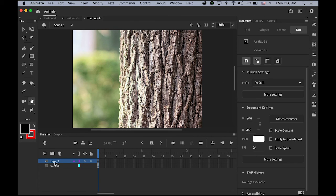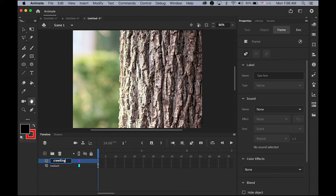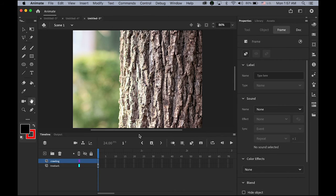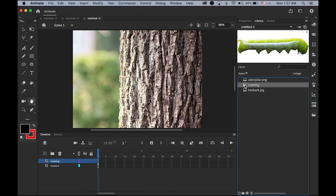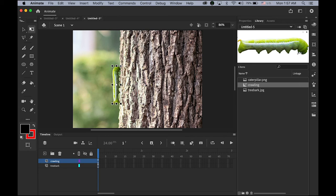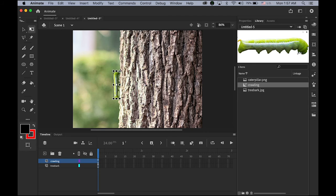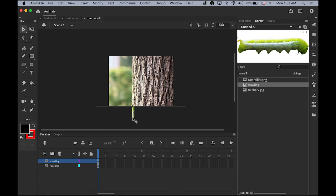And then, new layer. It's going to be crawling layer. Then, let me have my crawling caterpillar here. And I'm going to rotate it. And make it a little bit smaller. Not too small. About this size. I'm going to place it out of my stage. Here. It's almost done.